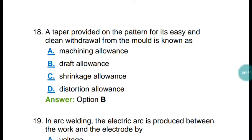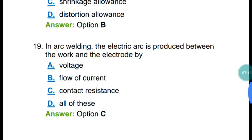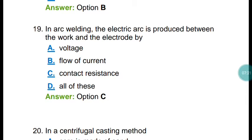Question number eighteen: the taper provided on a pattern for its easy and clean withdrawal from a mold is known as draft allowance. Draft allowance is a taper provided on a pattern for its easy and clean withdrawal from the mold.